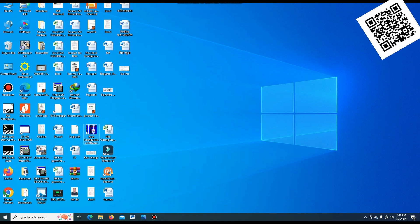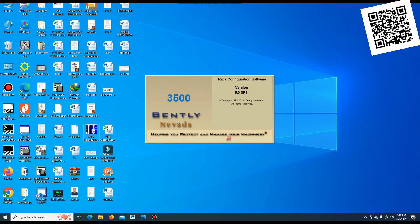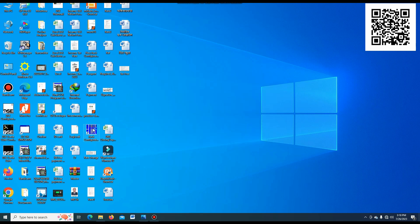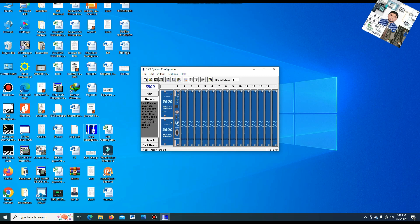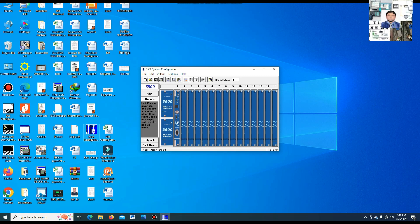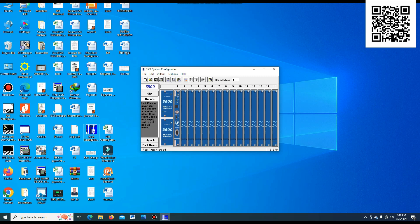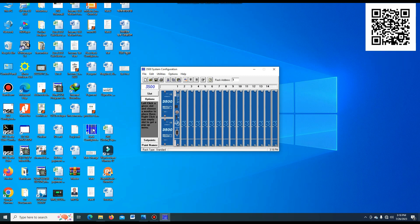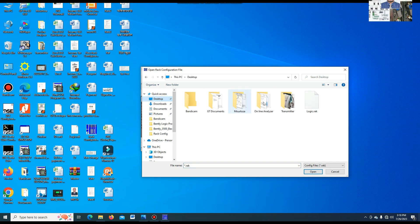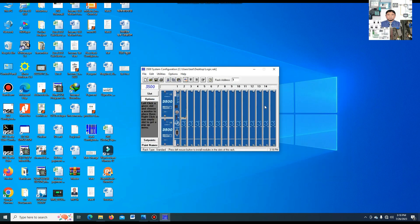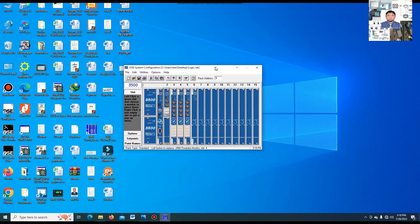First, we open the rack configuration software. This software is used to configure the defined modules of the 3500 vibration system. If we want to make a logic program for the relay module, first we have to configure the proximitor, temperature, and all modules here. I have already configured this. I am opening this configuration now — go to Open and open the logic configuration. You can see our configuration is now open.